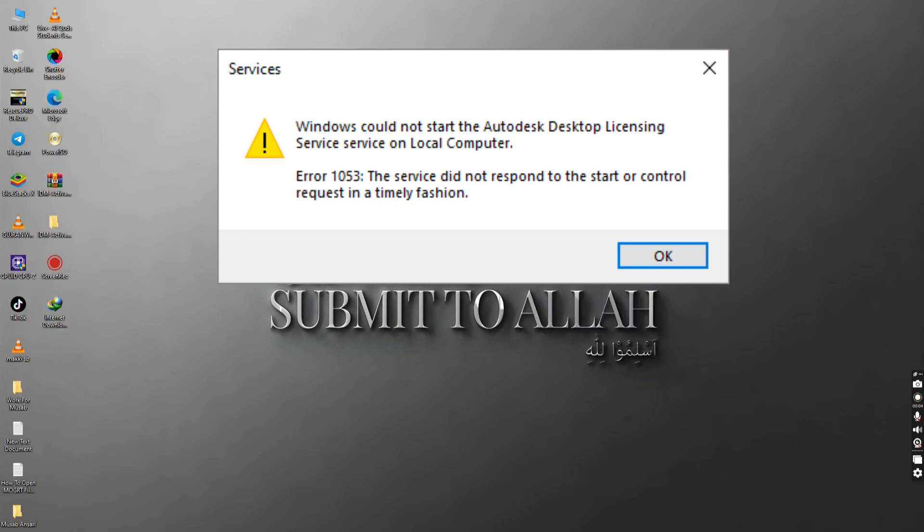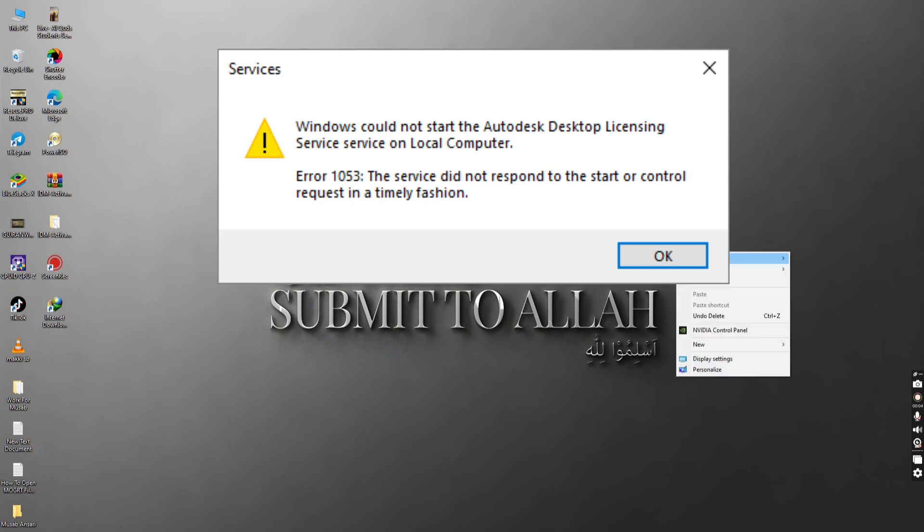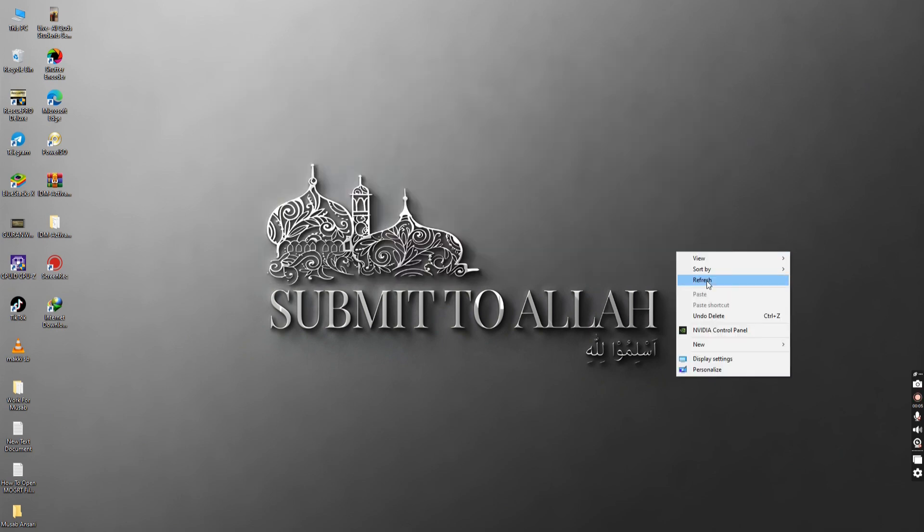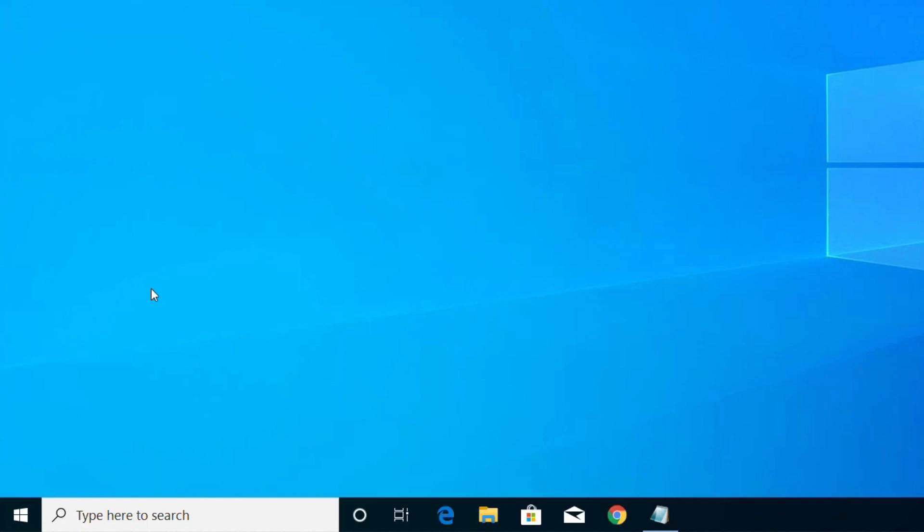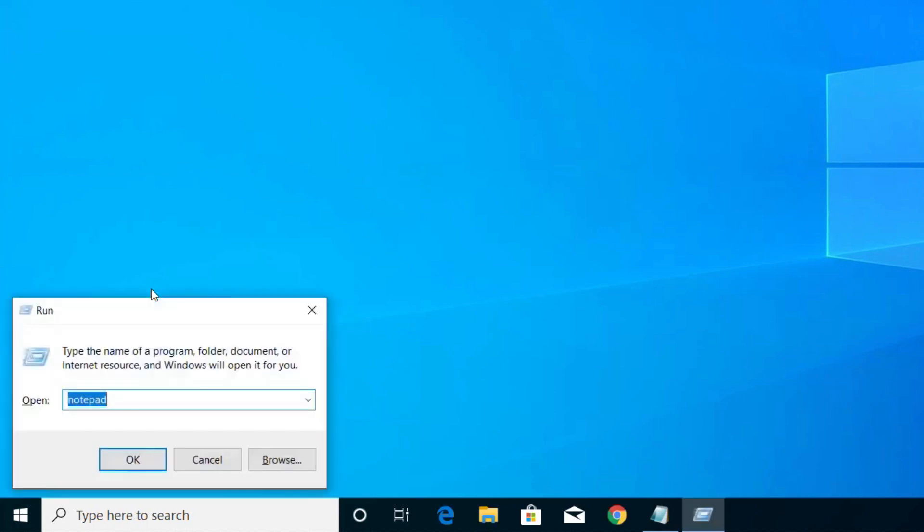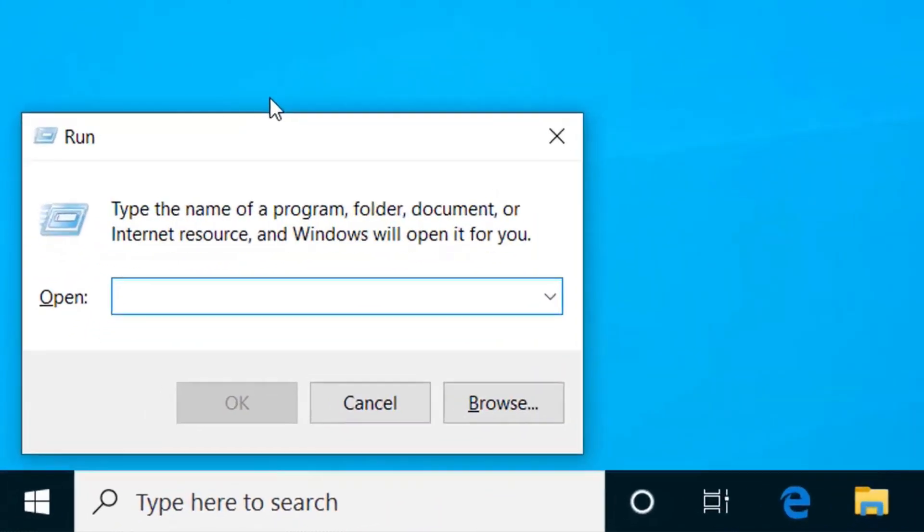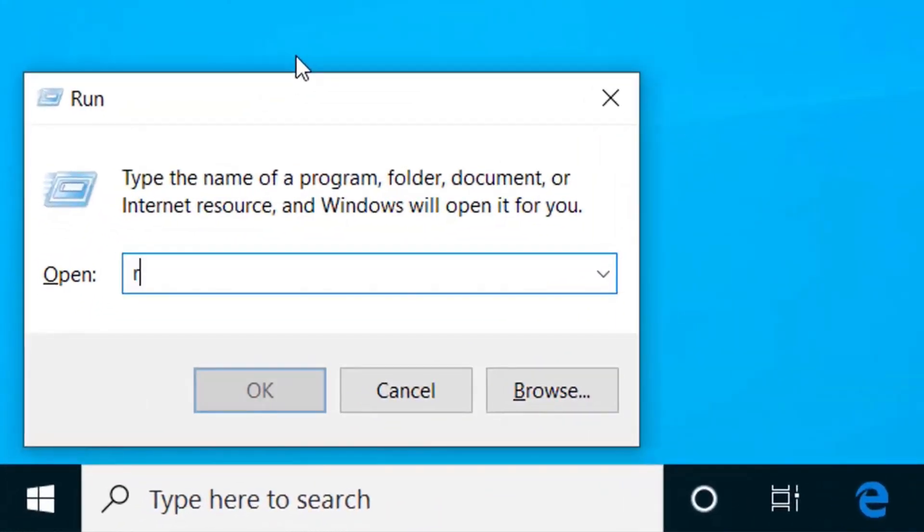First of all, we have to go to Registry Editor. For that, press Windows and R on your keyboard, and here type regedit.